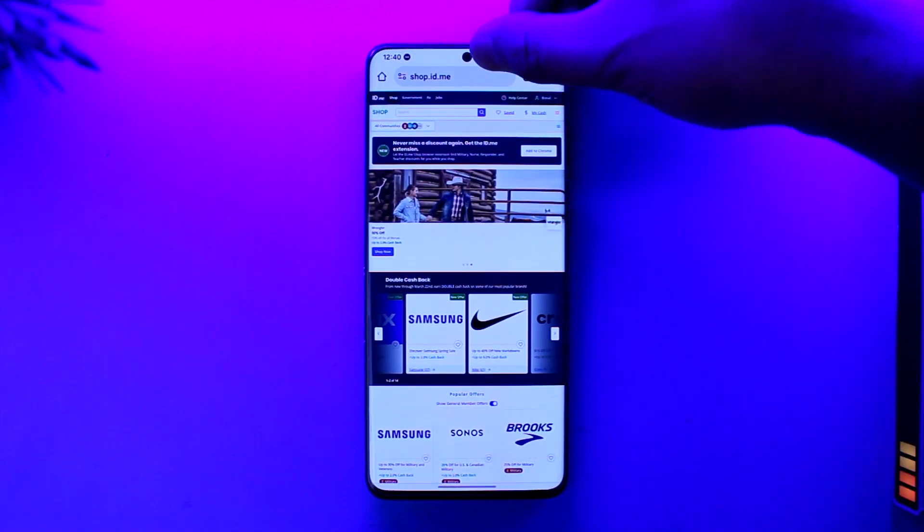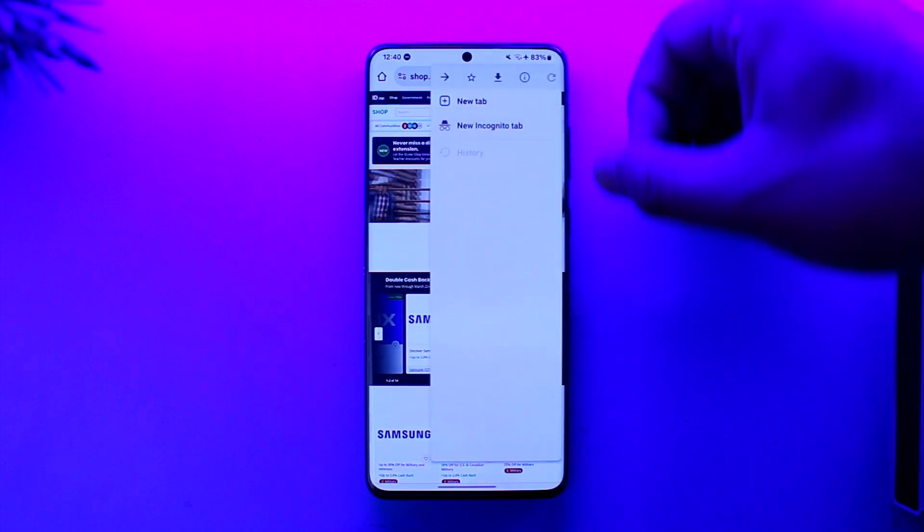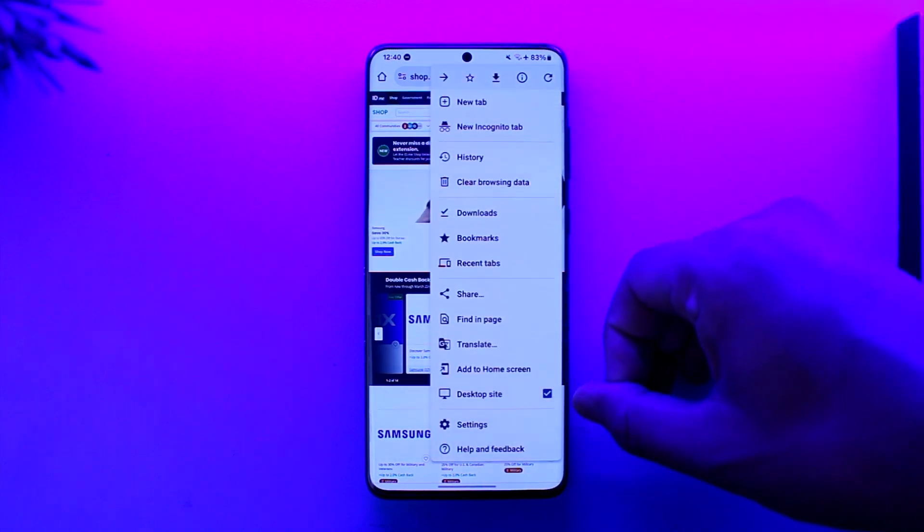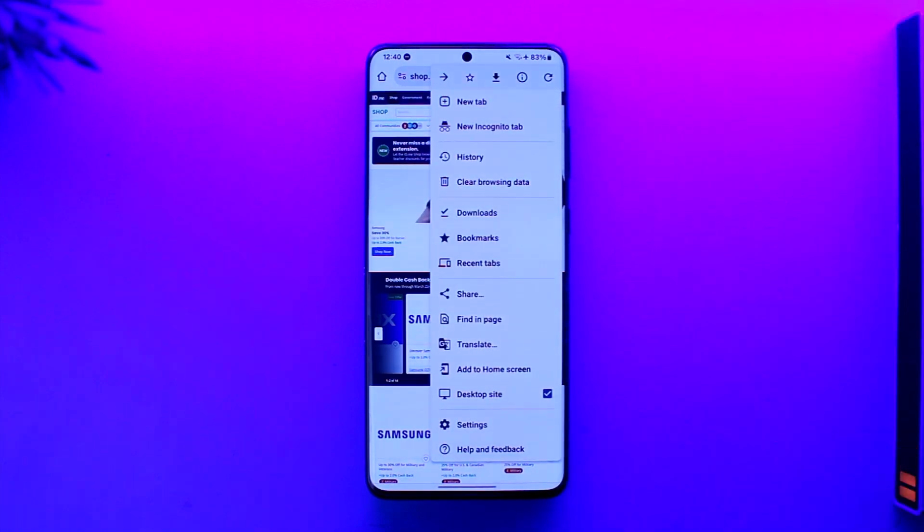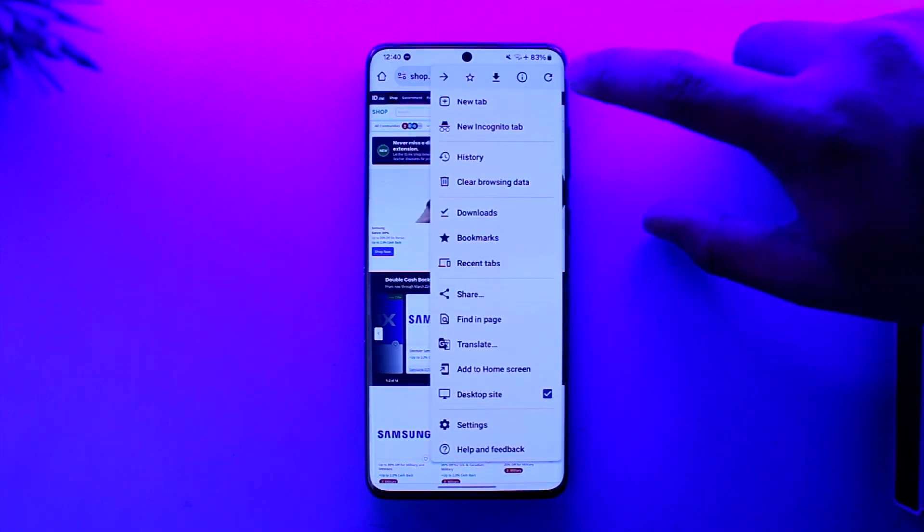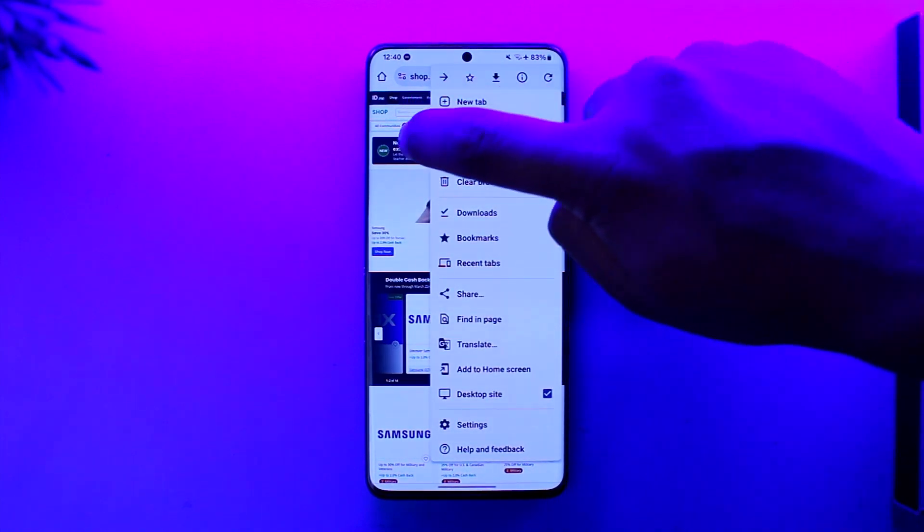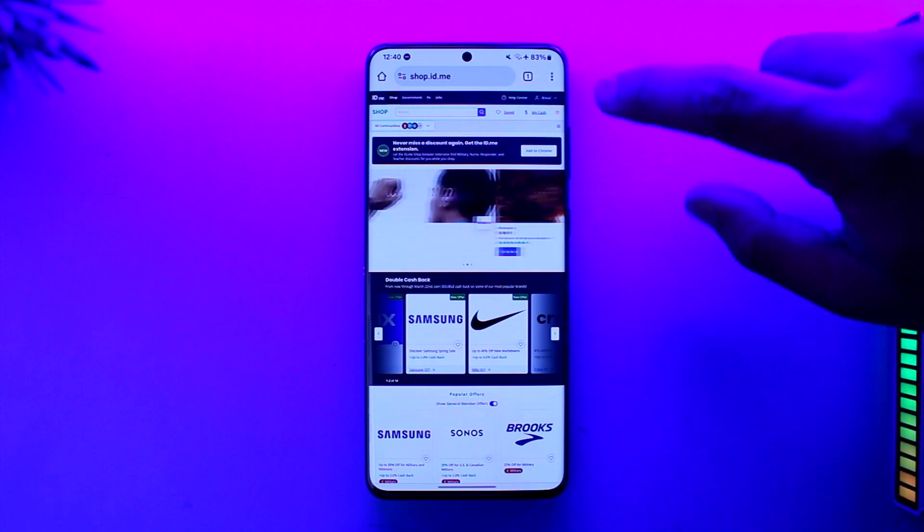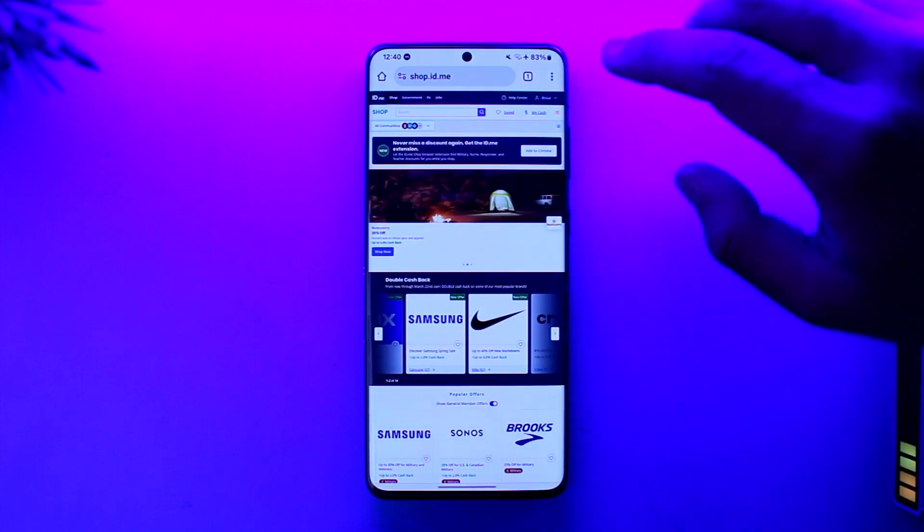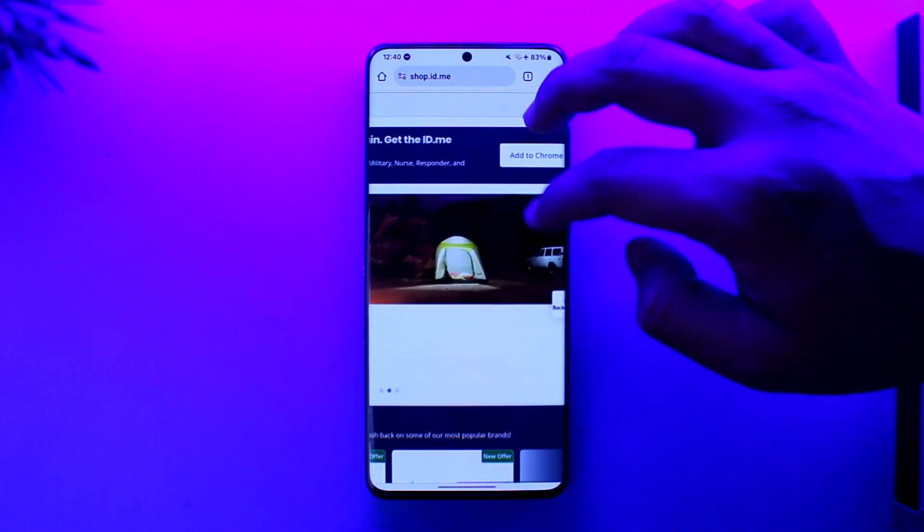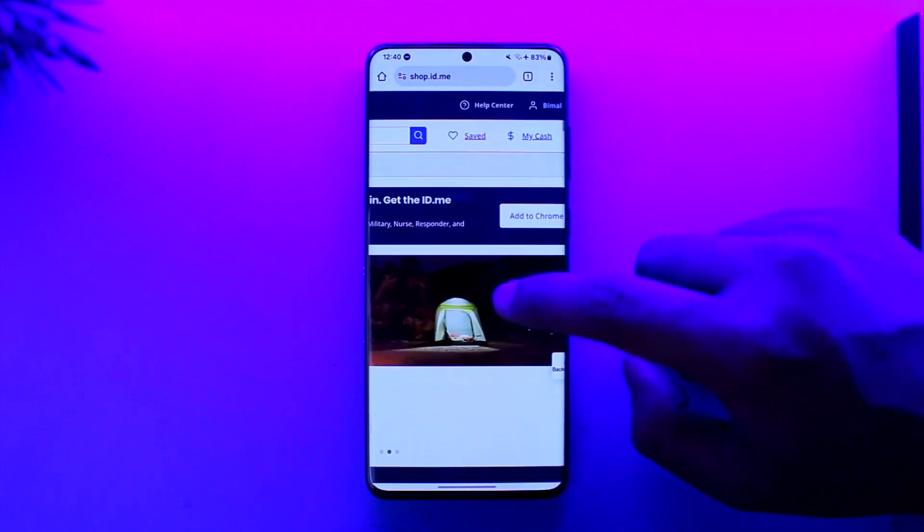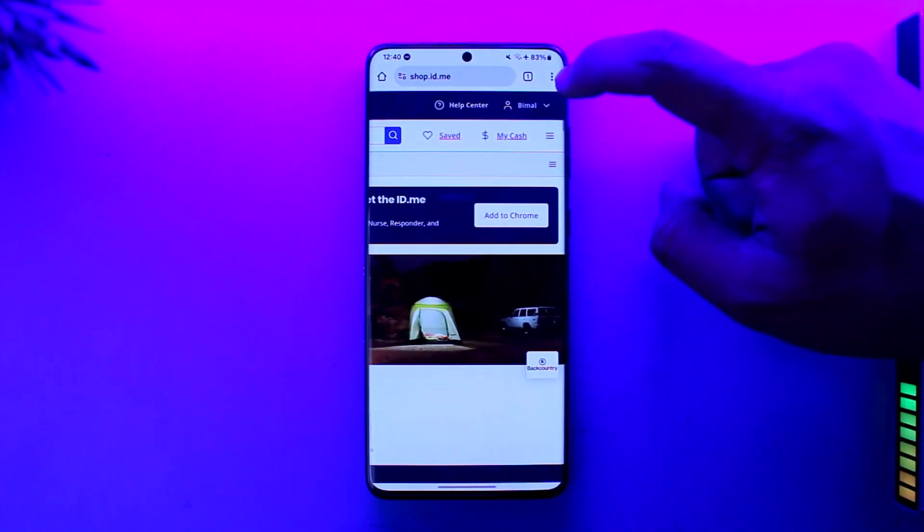Now if you're using from mobile, go to ID.me, then just tap on the three dots of your browser and request a desktop site. Then make sure to simply sign into your account.